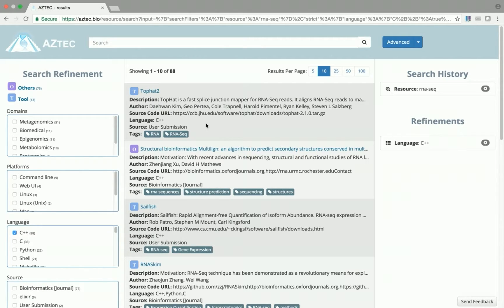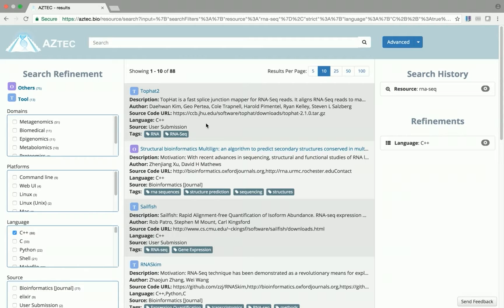Let's take a look at one of these entries, TopHat2. You can see that the basic information about the tool is presented on the results page, but we can click on the name to learn more.